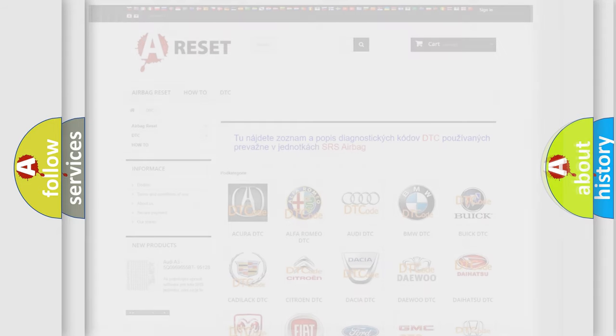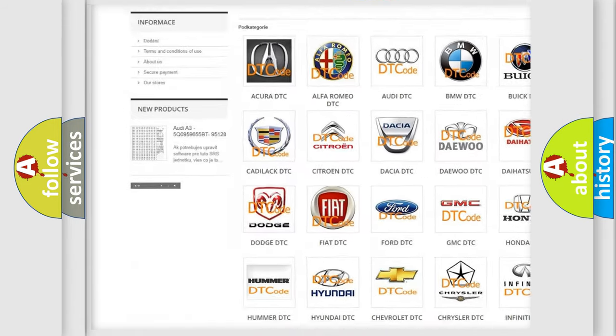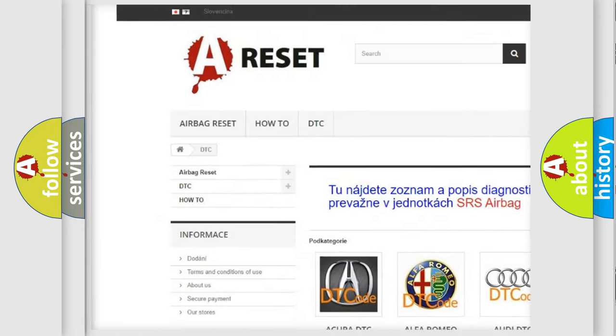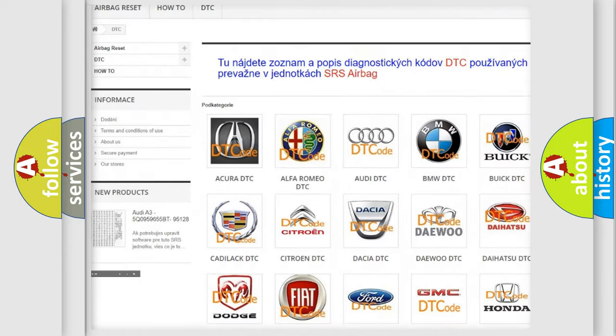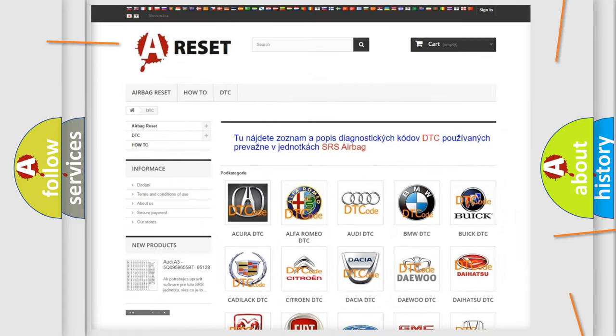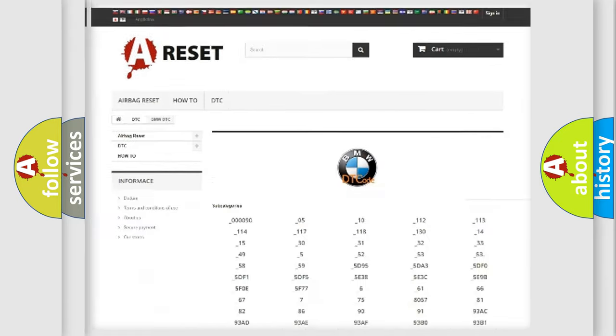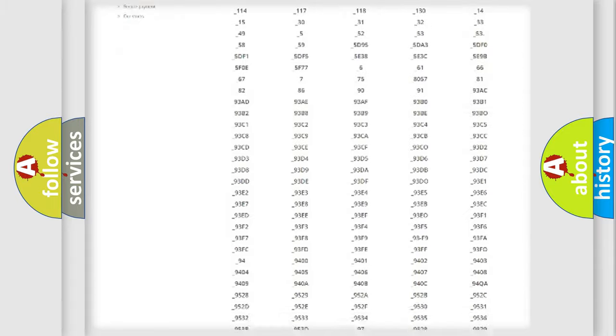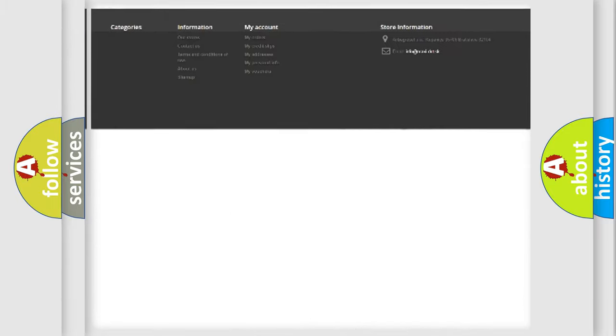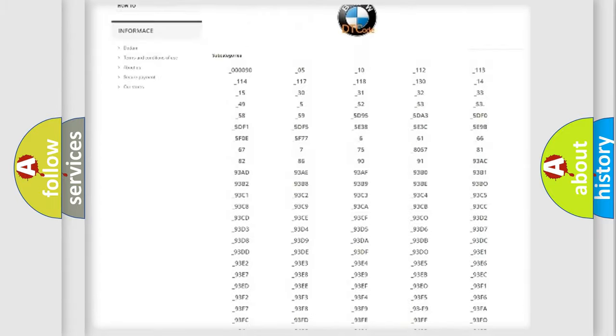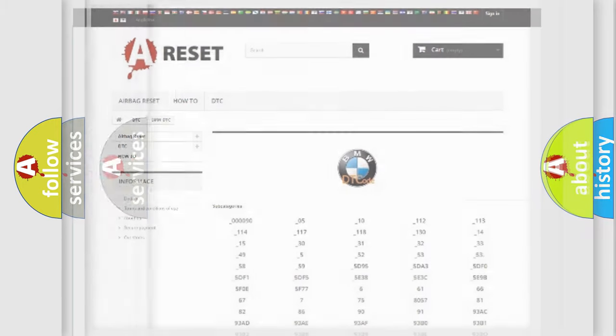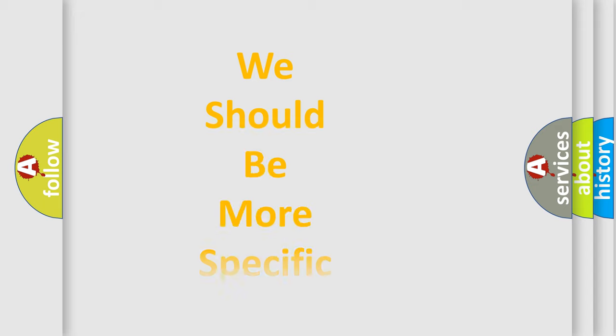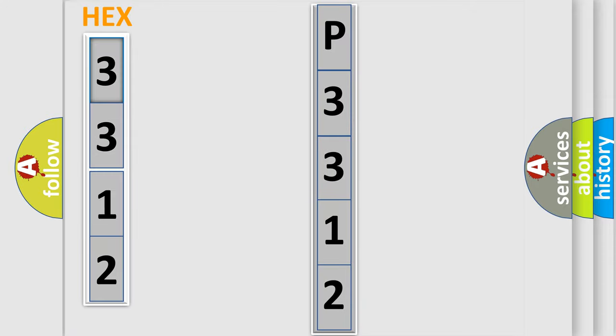Our website airbagreset.sk produces useful videos for you. You do not have to go through the OBD2 protocol anymore to know how to troubleshoot any car breakdown. You will find all the diagnostic codes that can be diagnosed in BMW vehicles, and many other useful things. The following demonstration will help you look into the world of software for car control units. You can move the video a bit further.